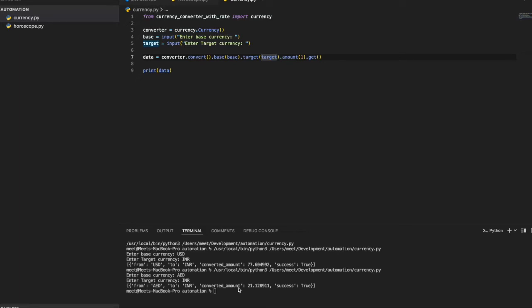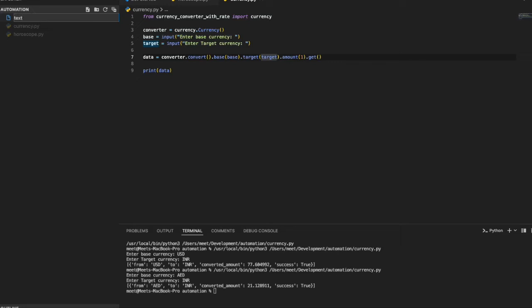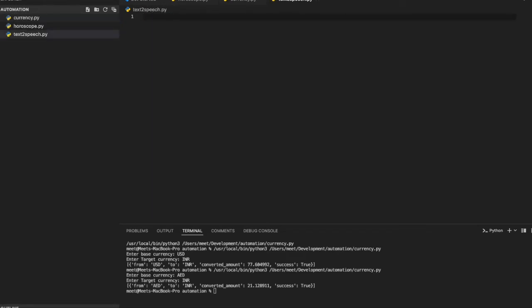Now for the third program: text to speech. I'll type a sentence, it will be converted to an audio file saved in my project folder as an MP3, and then it will be played back. Let's create a file called text_to_speech.py. I import mixer from pygame, and also import GTTS — Google Text-to-Speech.